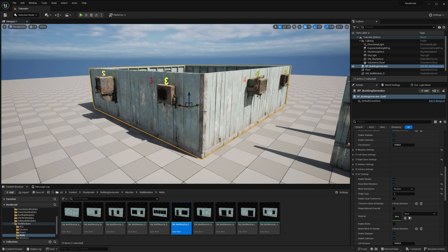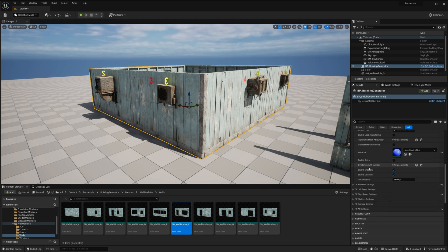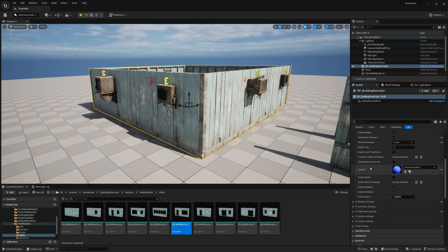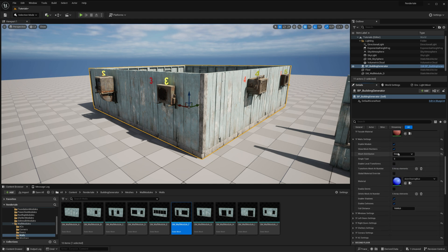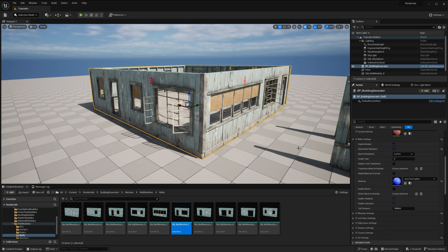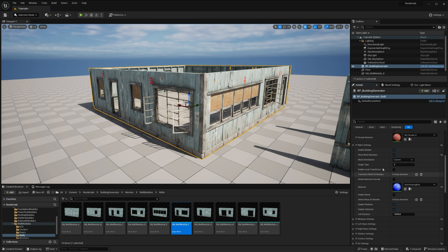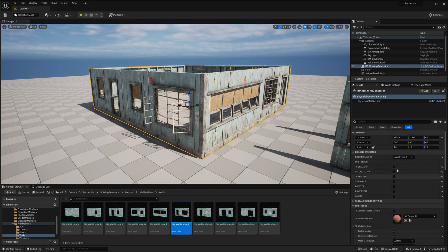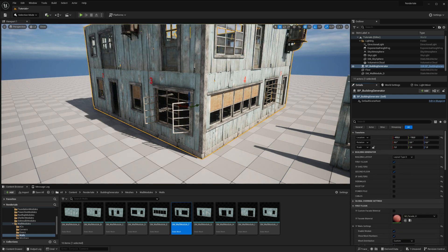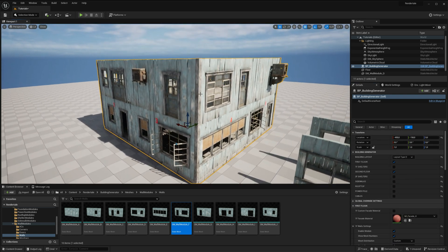By continuing to edit each building module, you can create a unique building look that perfectly suits your needs. We encourage you to experiment with these settings to explore the full range of possibilities offered by the building generator.